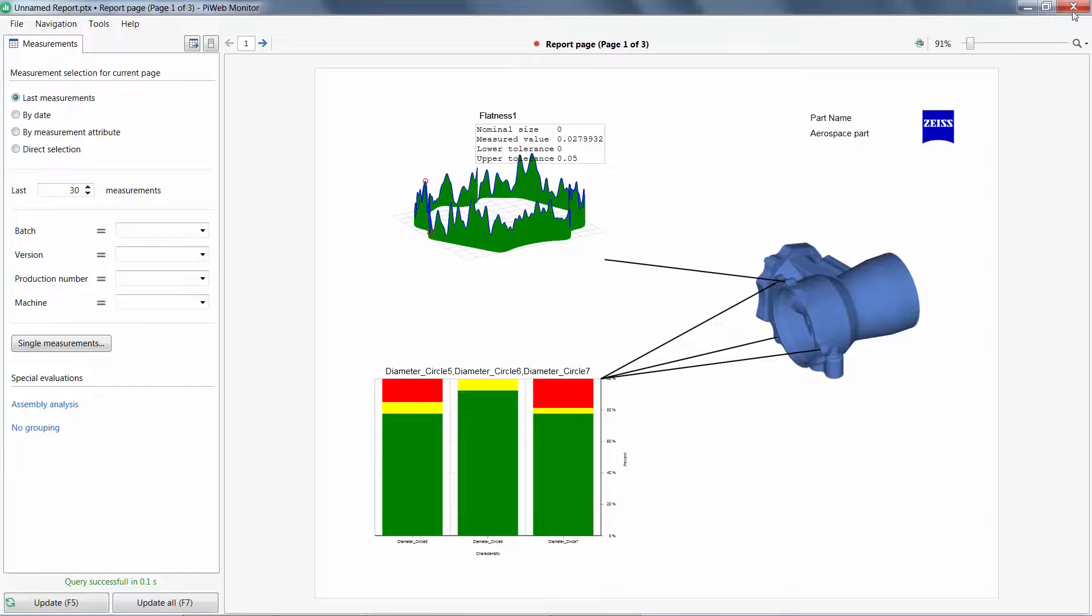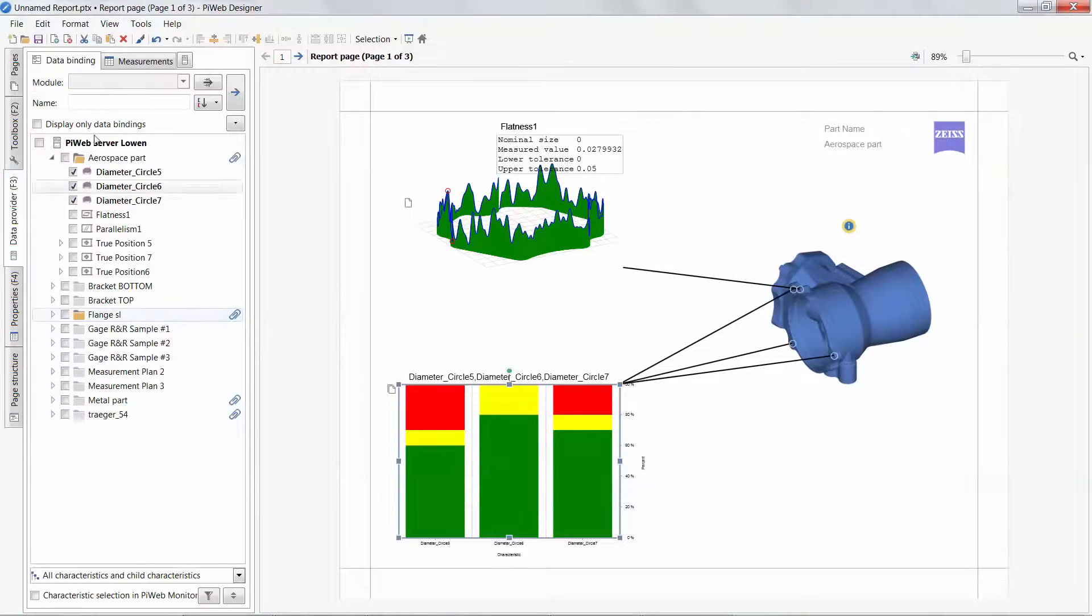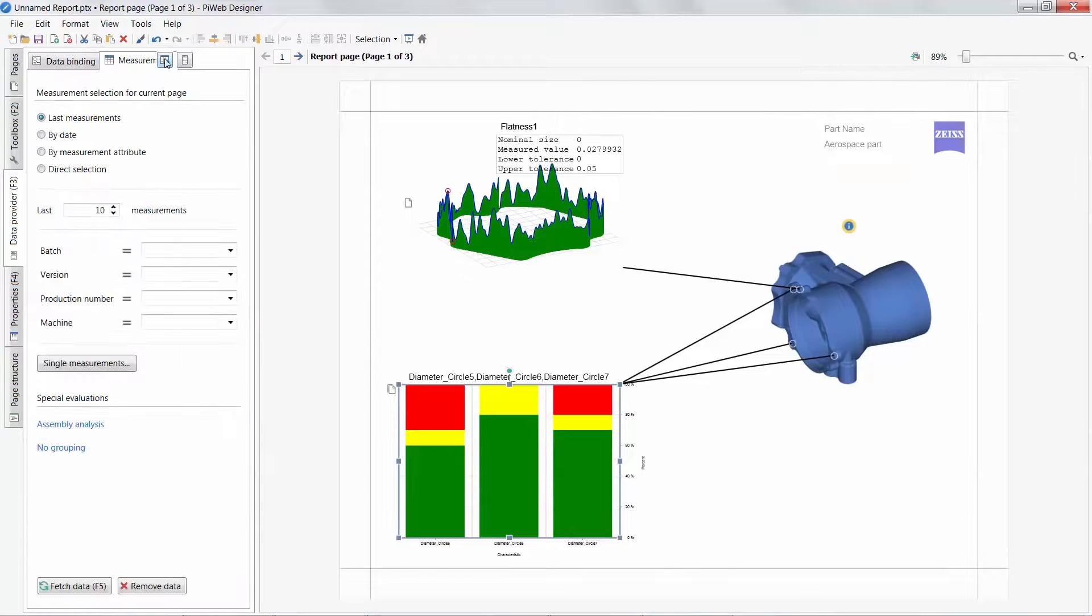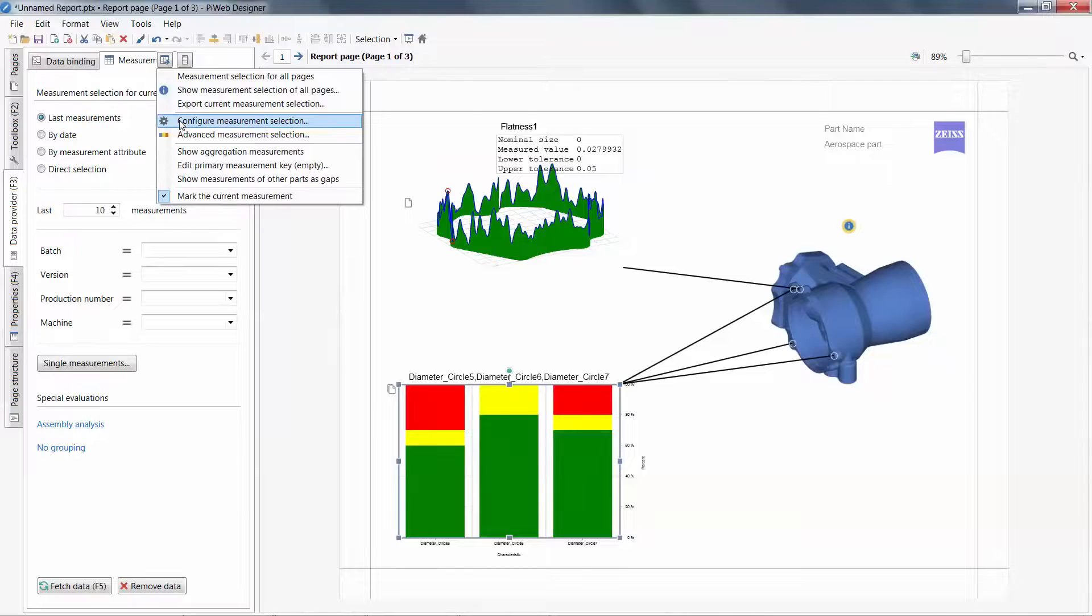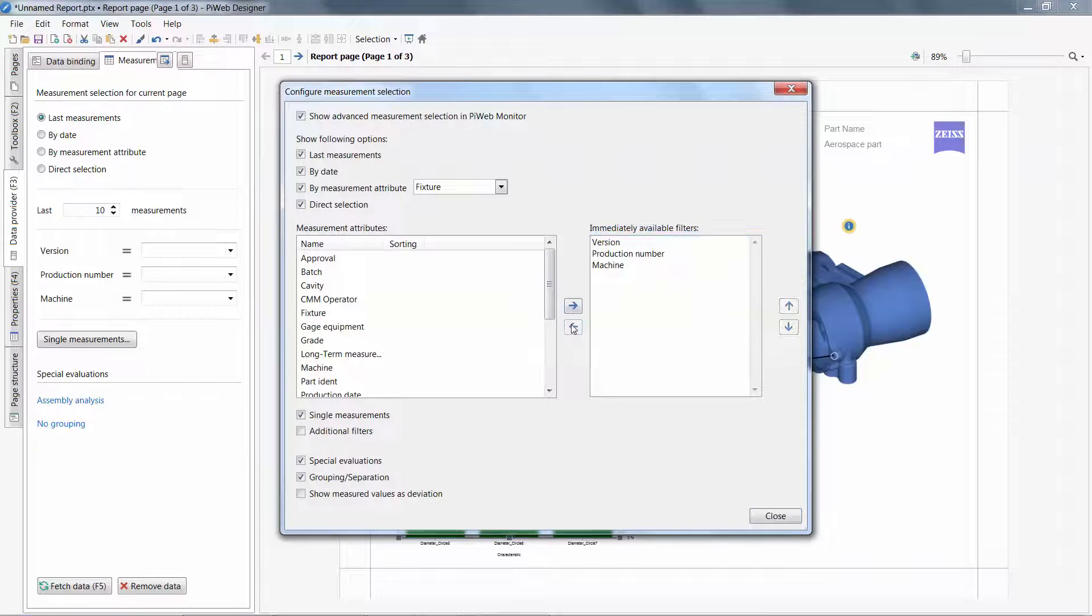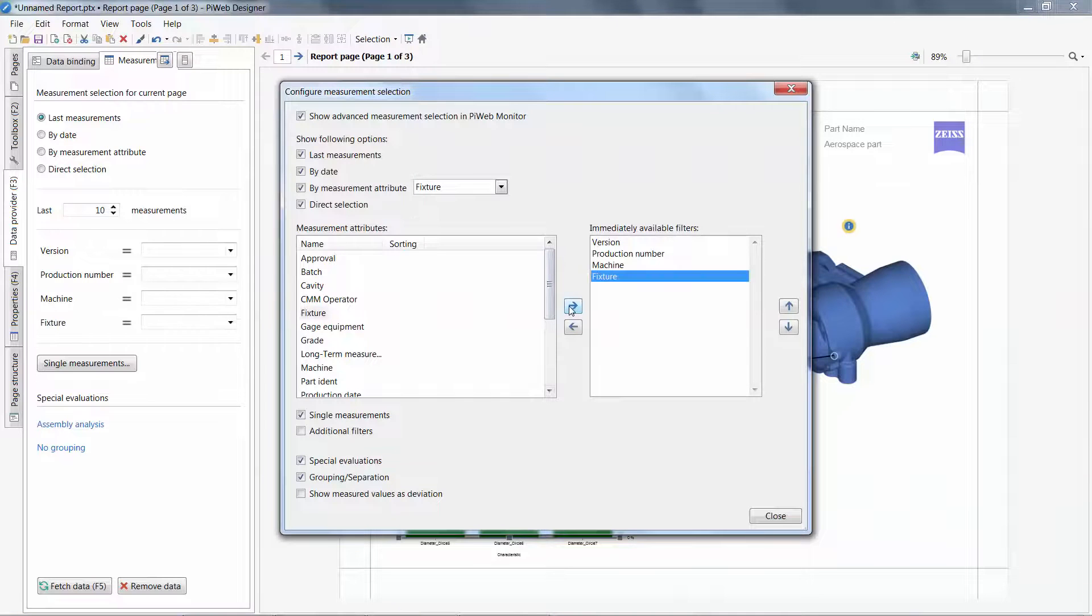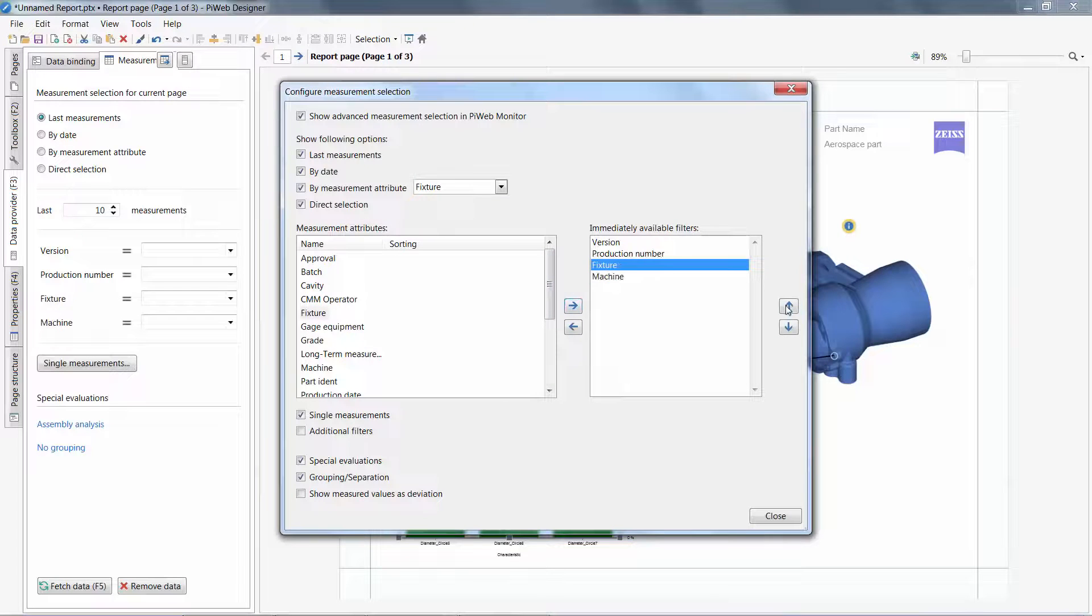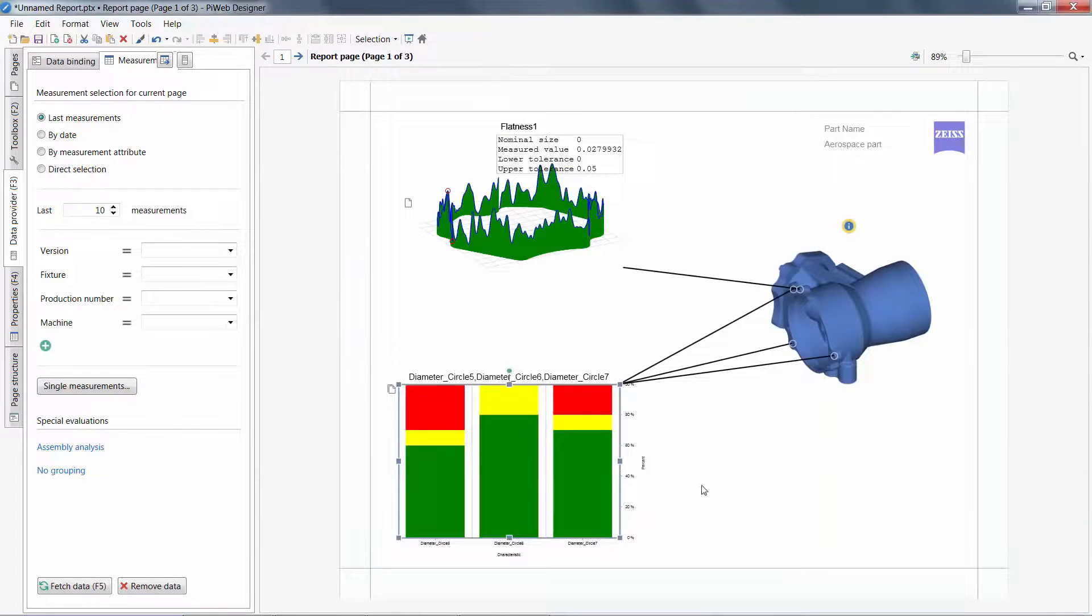If this list is not appropriate, you can close the PiWeb Monitor preview and modify this list under the measurement tab, and then configure the measurement selection. In this case, I will remove batch, add fixture, and change the order. I will also add an option for the PiWeb Monitor user to select his own additional filters.